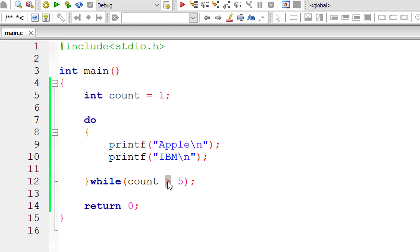Now let me make this condition true. That is count is less than five. So inside the do block, let me increment the value of count by one for each iteration of this block of code.